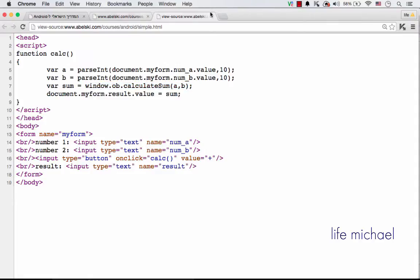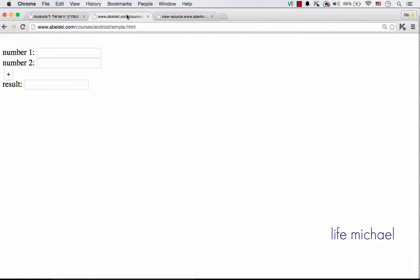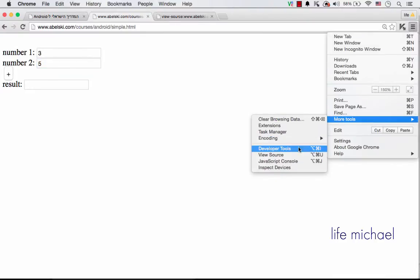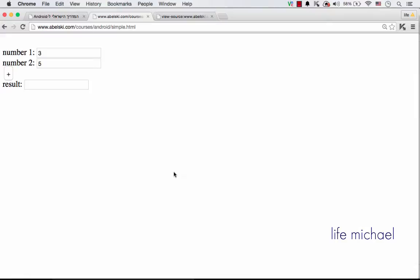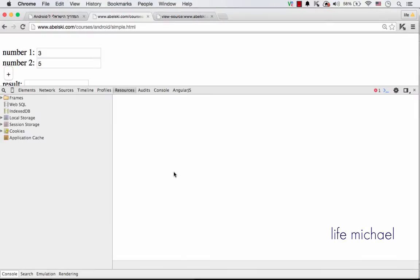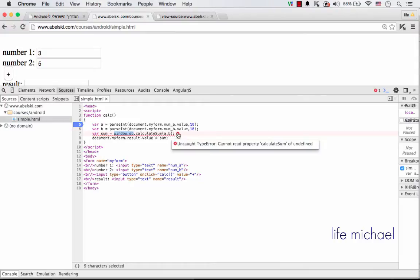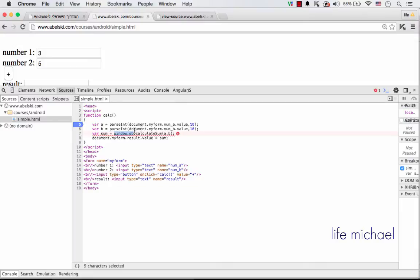For example, if I try to execute it over here, nothing happens. And if I check the debugger, I can see that there is an error trying to refer to window.ob. There is no such thing, window.ob and calculateSum.